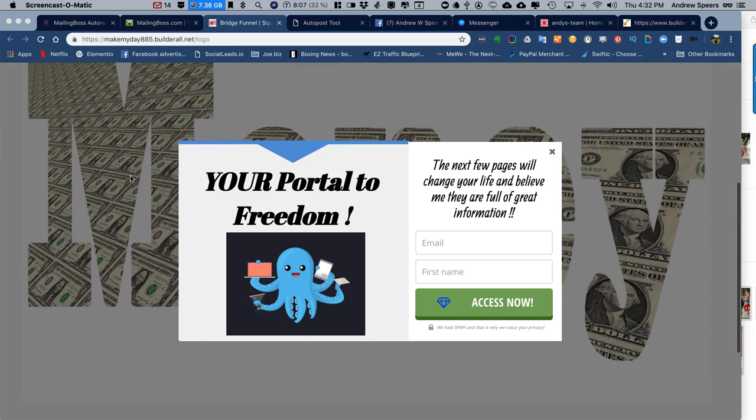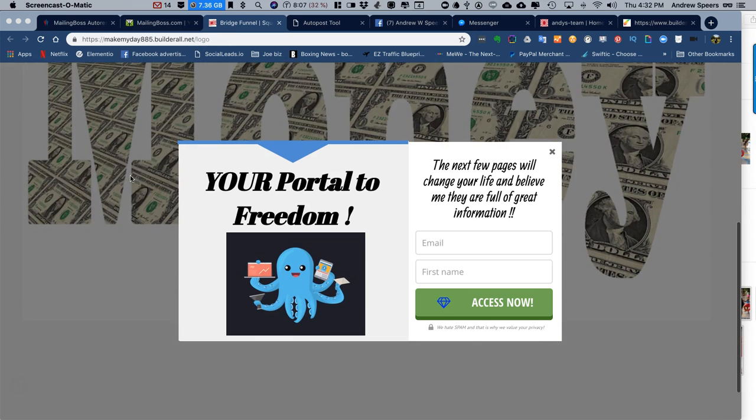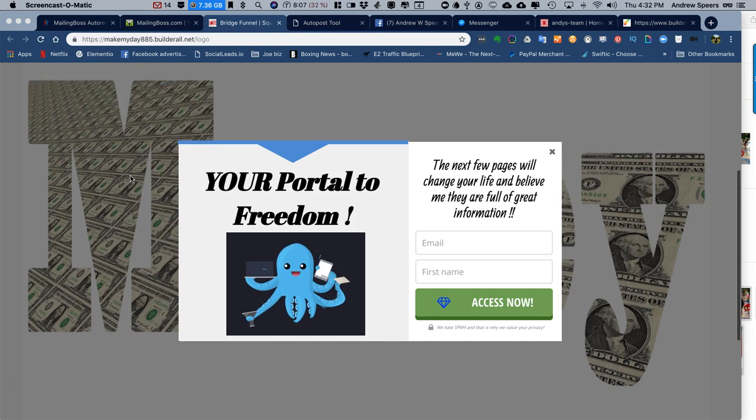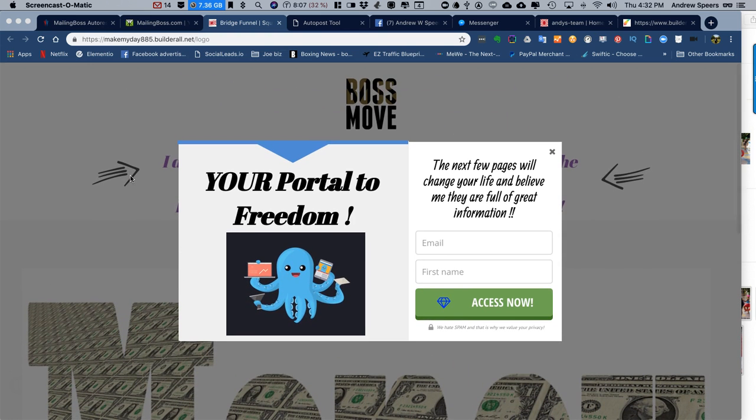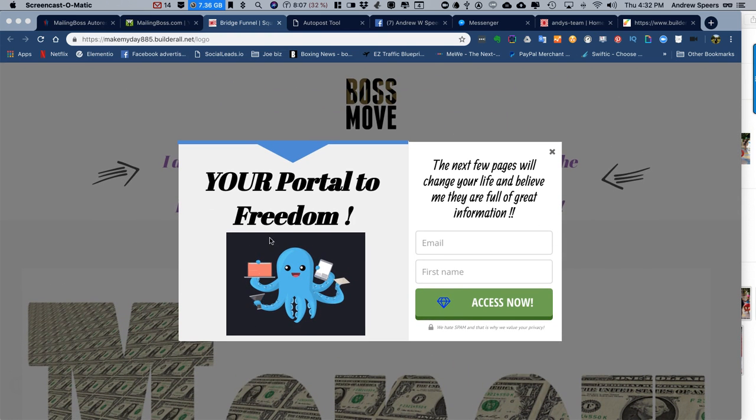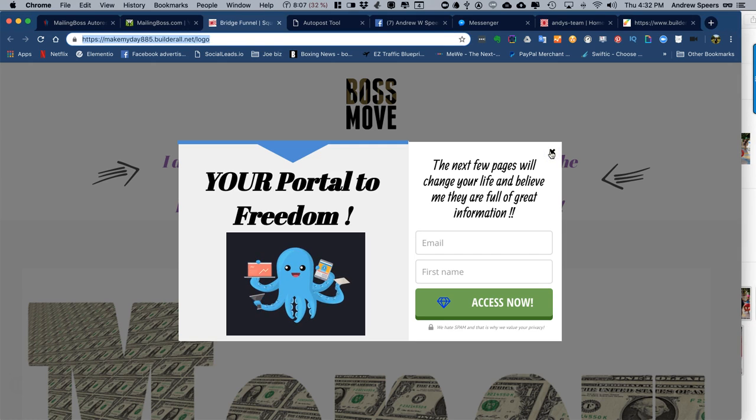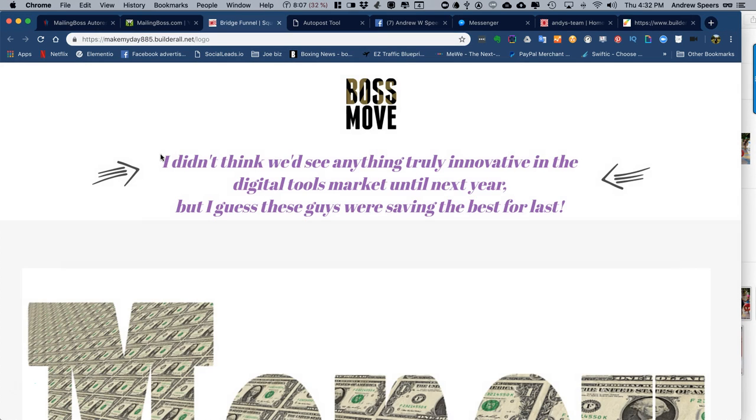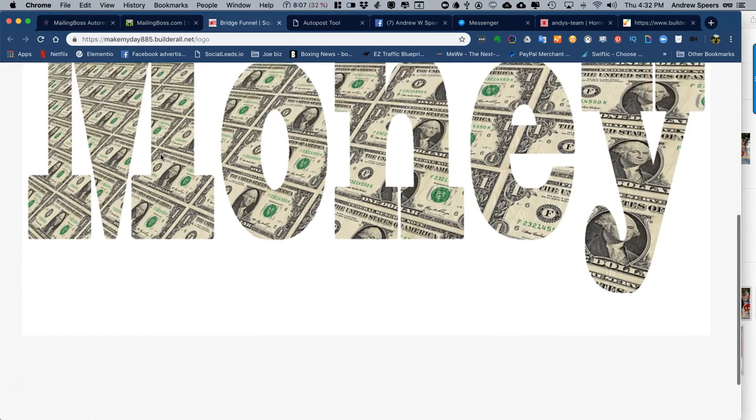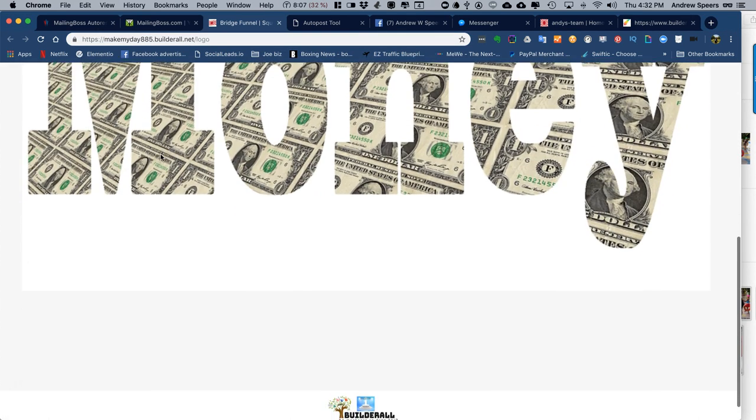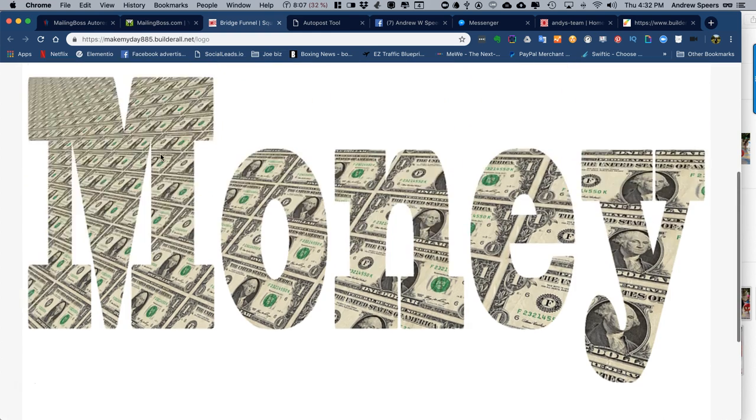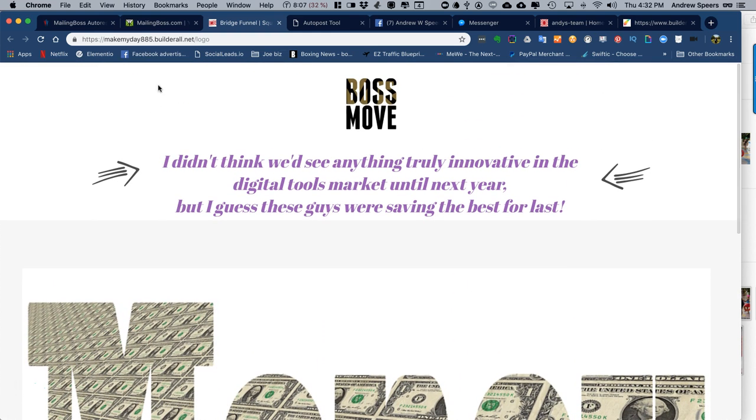Okay, more in the series of Builderall and how to do it. This is what we call pop-up, and I really like the pop-ups. So I'll just refresh that page.